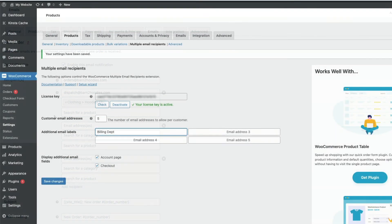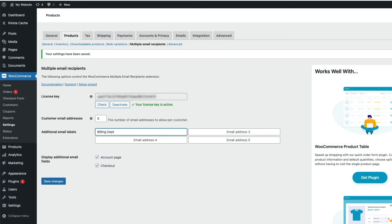Okay, so that's been a look at the WooCommerce Multiple Email Recipients plugin from Barn2. You'll find a link to download the plugin as well as a link to a detailed written tutorial in the description below. Thanks for watching.